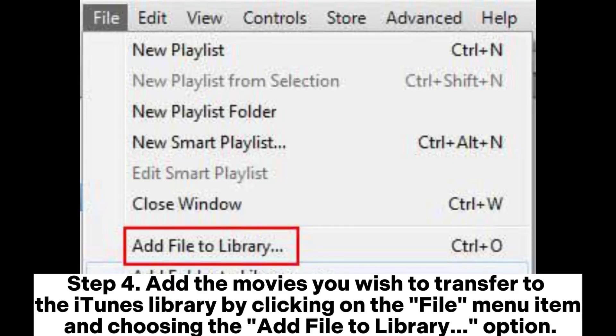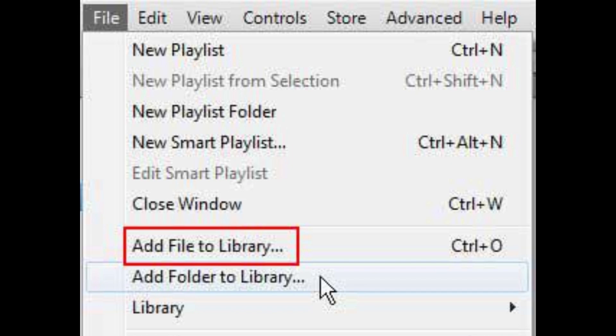Step 4. Add the movies you wish to transfer to the iTunes library by clicking on the file menu item and choosing the add file to library option.